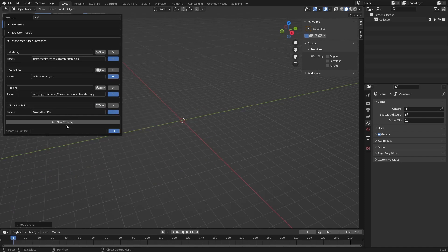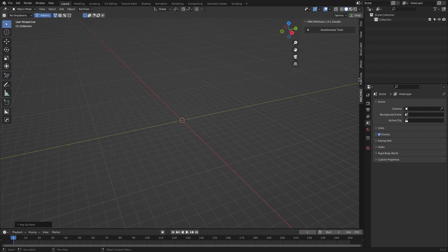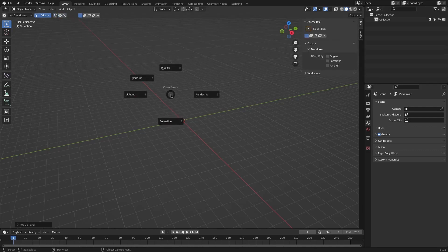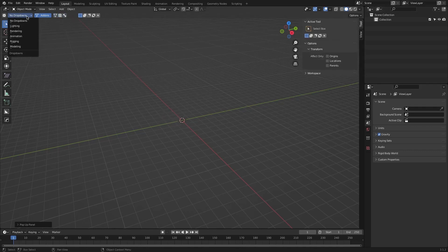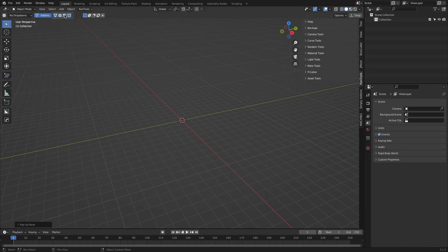This will save you a bunch of time and let you focus more on making beautiful art and finishing your projects, rather than searching and squinting your eyes to locate the add-on you're looking for. Clean Panels offers four different ways to access your add-ons, each with a different workflow, and you can choose which one suits you better.